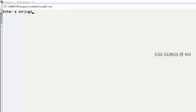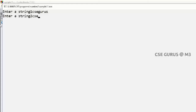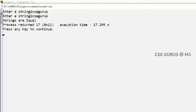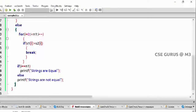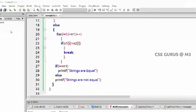Enter string 1: 'csc gurus'. Enter string 2: 'csc gurus'. We'll get the answer as equal — yes, they are equal.